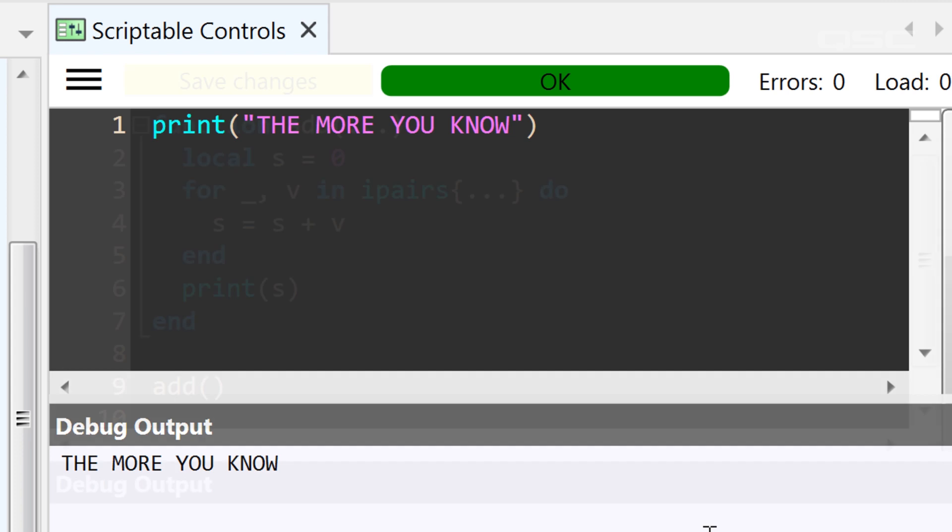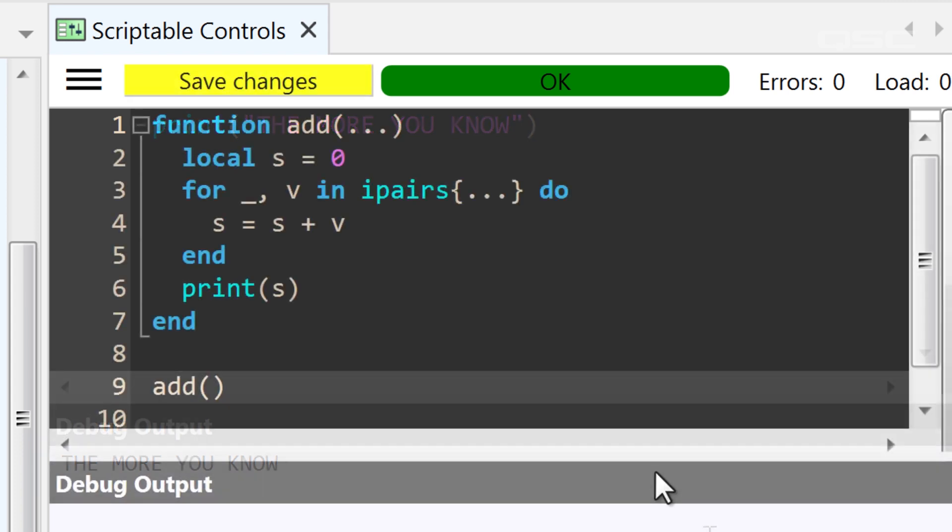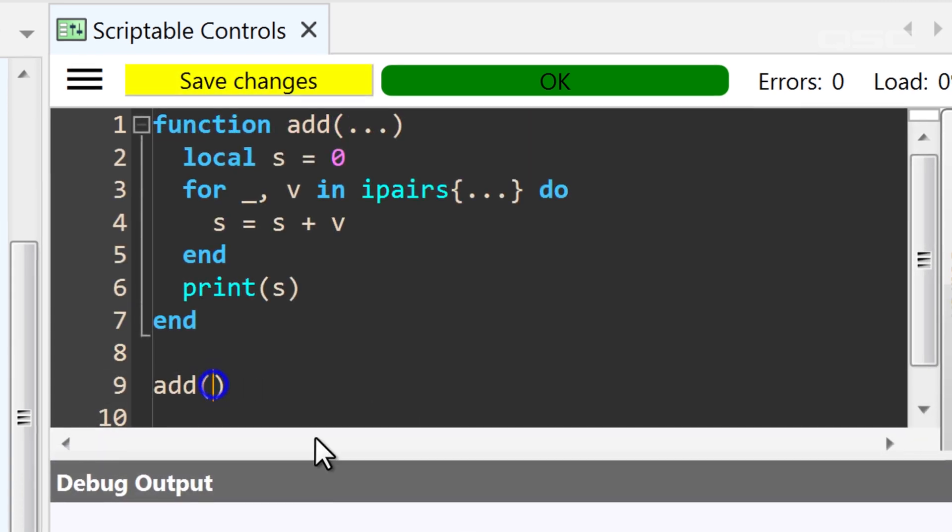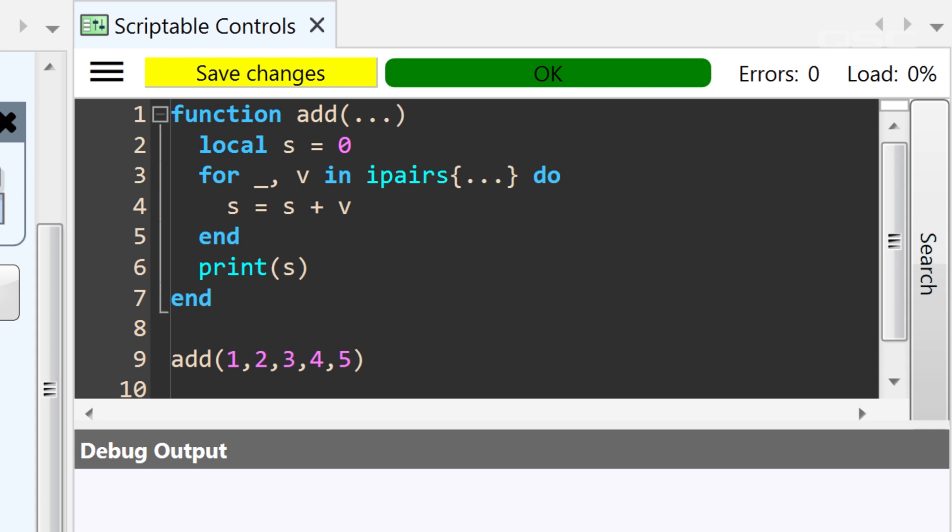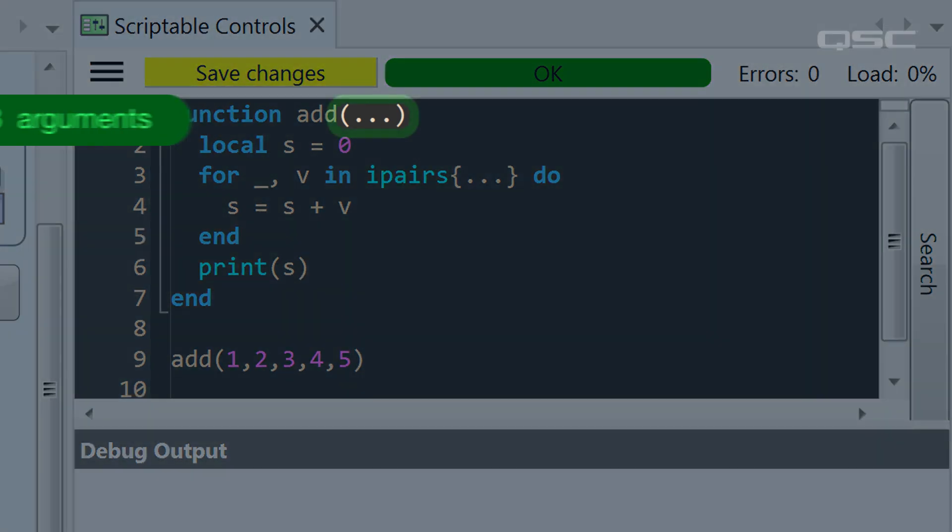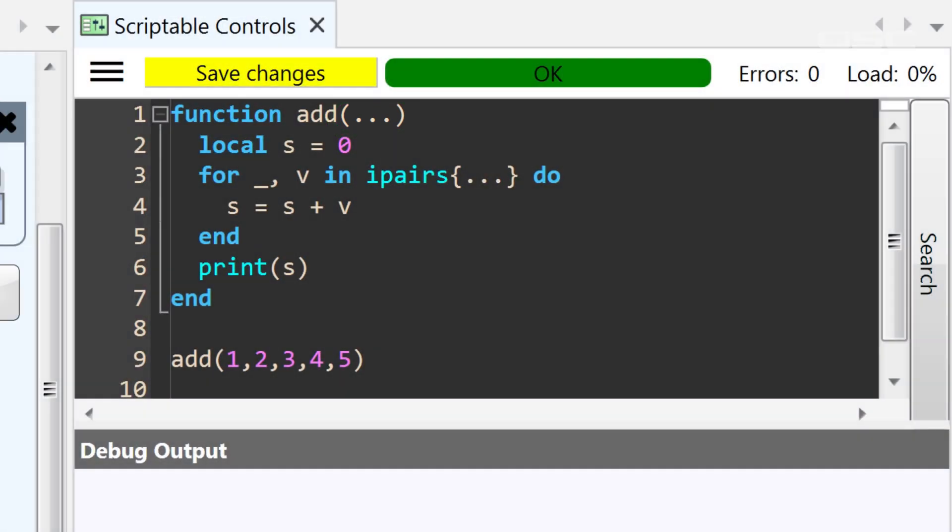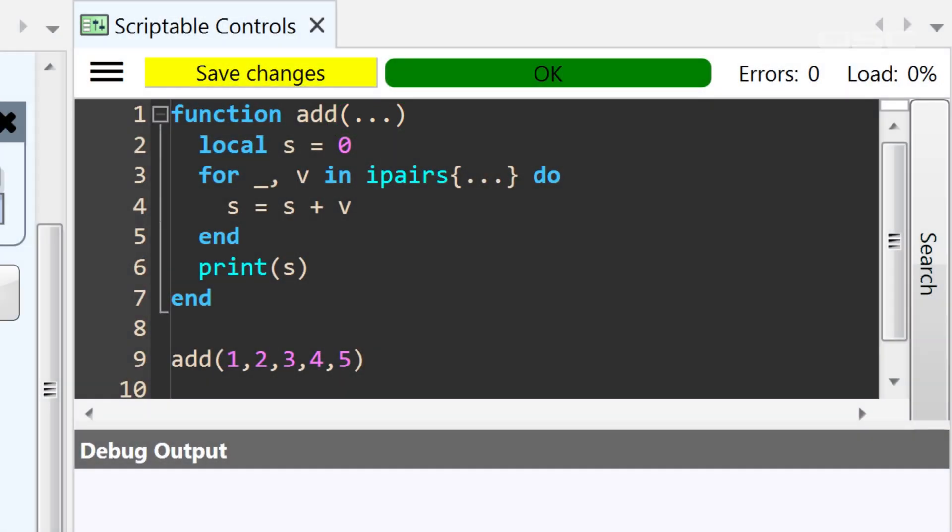When you get into some more advanced functions, you may discover times when you don't know how many arguments you want to pass in. In this case, you could use dot, dot, dot in lieu of the arguments, which tells the function to adapt to as many arguments as are provided.